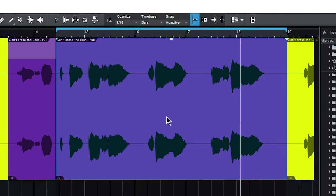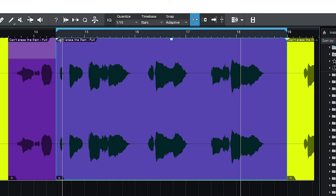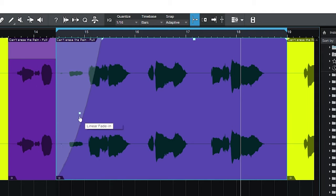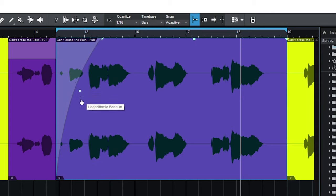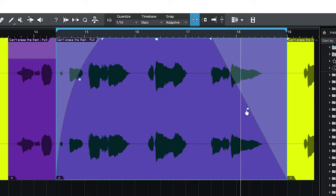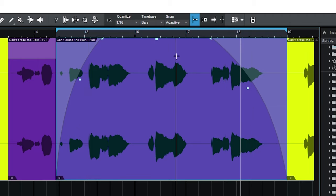And if you happen to notice these other two handles here and here, these are for fades. Just drag those in and even change the shape of that fade there on both ends real quickly there.